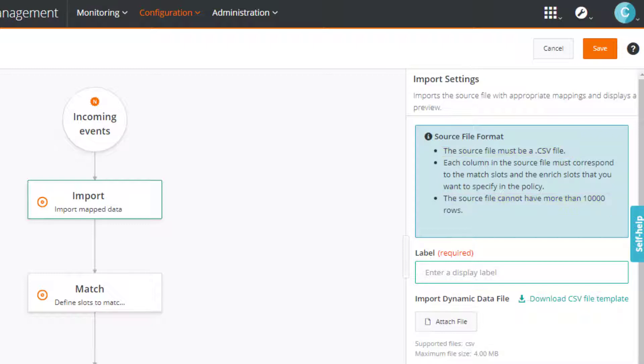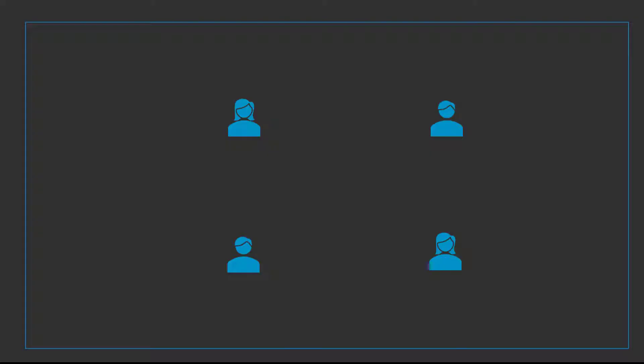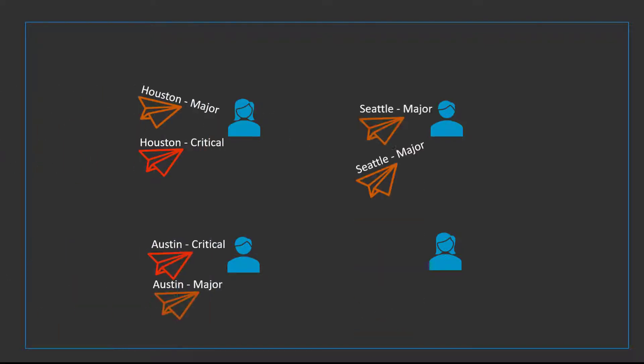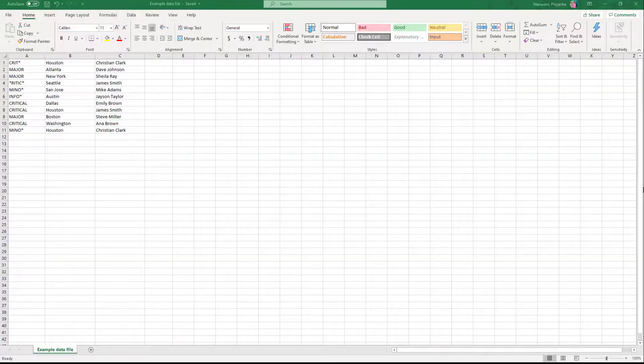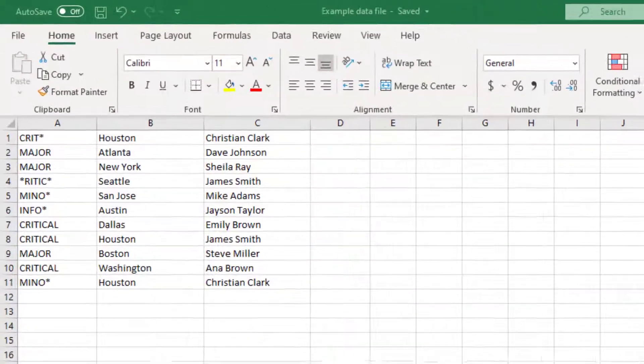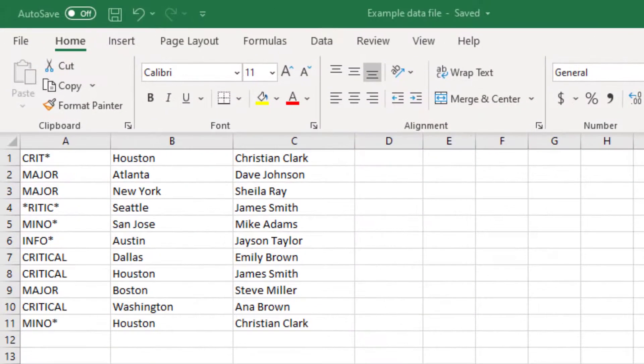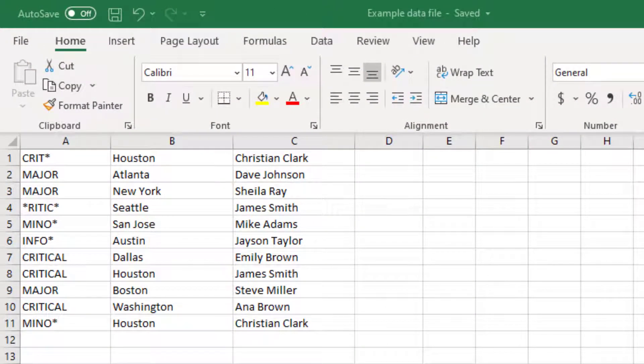Before looking at the file, let's review the data requirements from our example. We already defined a condition to process all the open events. Now, we want to enrich the event owner, based on the event severity and the location. For this use case, we have already created a CSV file with the appropriate details.